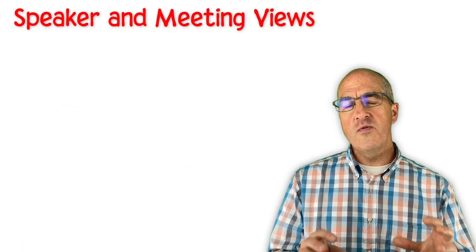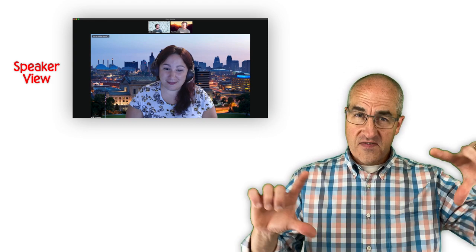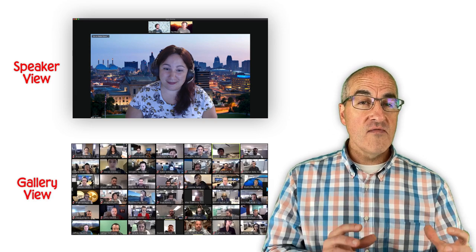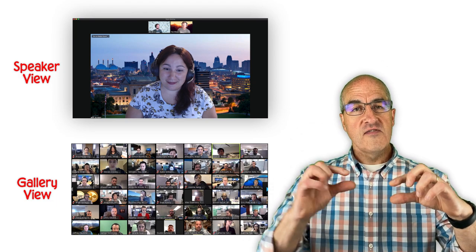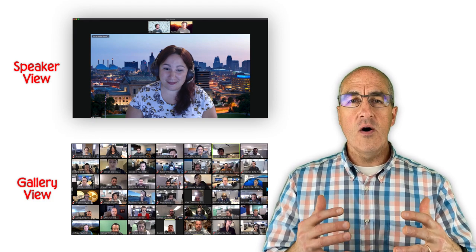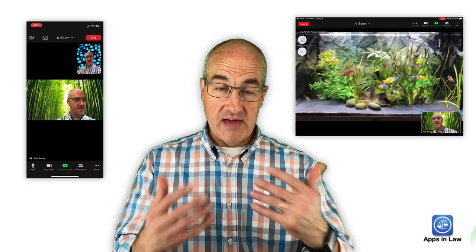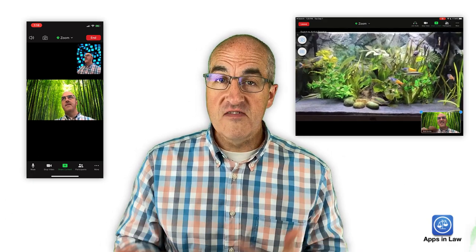There are two main views in a Zoom meeting for how you view the videos of the meeting participants. The default view is called Active Speaker View, where your entire screen is taken up by the meeting participant who is currently and actively speaking. The other view is called Gallery View, where you have small boxes of each participant's video — kind of what I like to call the Brady Bunch view. By default, when you enter a Zoom meeting, you are in Active Speaker View.